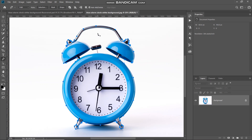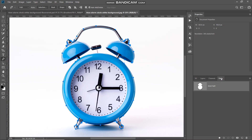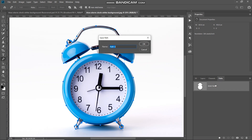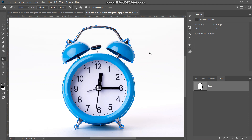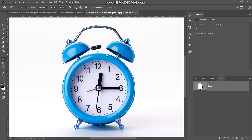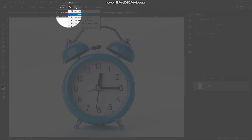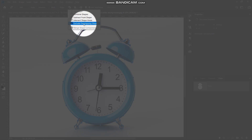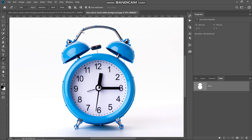Before that, let's save this path. Go to the Paths tab and double click on the work path, give it a name of your choice, and click OK. Now that work path has been saved. Now let's create the path for the inner edges of the clock. Before that, click on the path operations icon and select the option as exclude overlapping shapes, then start creating the path.